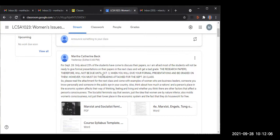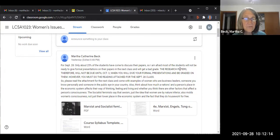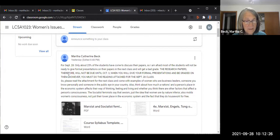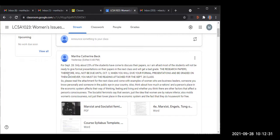—you mean our formal presentation is October 3rd and the paper is also October 3rd? Well, what does it say? Your research papers, therefore, will not be due until October 3rd, when you will give your formal presentations and be graded on them. Is that what it says? Professor, I didn't understand your point. Can you please make it more clear about when we have to make the presentation and when we have to submit our paper?